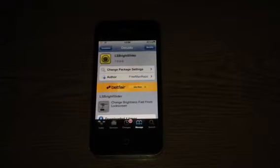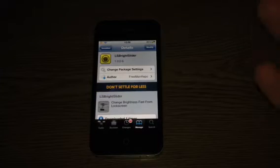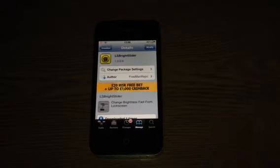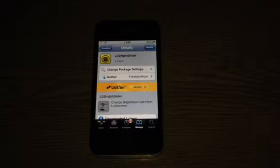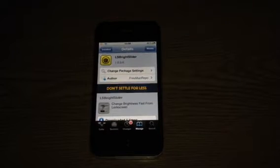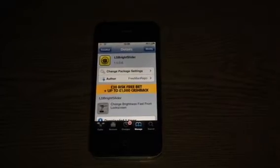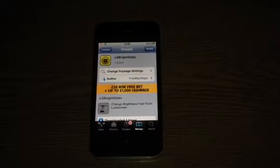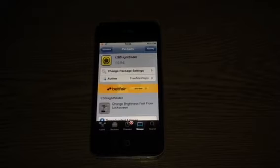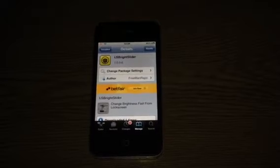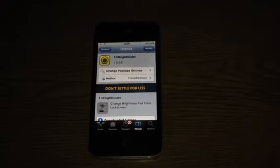Hey guys, Mickey Tech here, and I've got a Cydia tweak for you today. This is called LS Bright Slider. Now this tweak is free. I do use a repo by Hunter Beckham, which is a really nice repo, so go check it out.